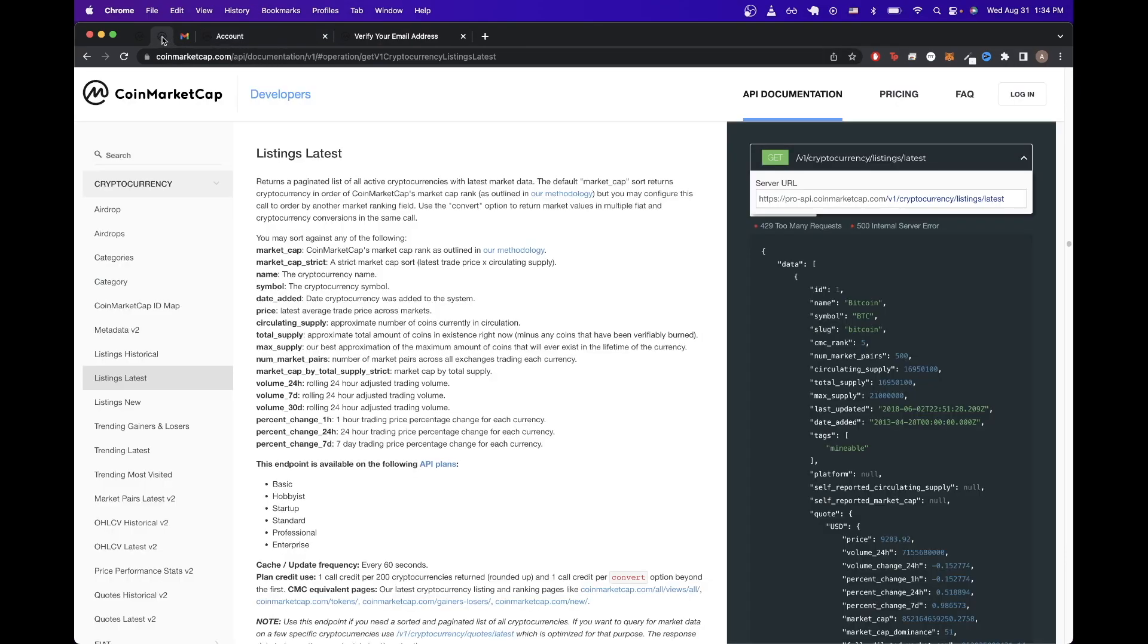So to start, we'll just go to documentation. And the first API call that I want to show is listing the latest information about all active cryptocurrencies.